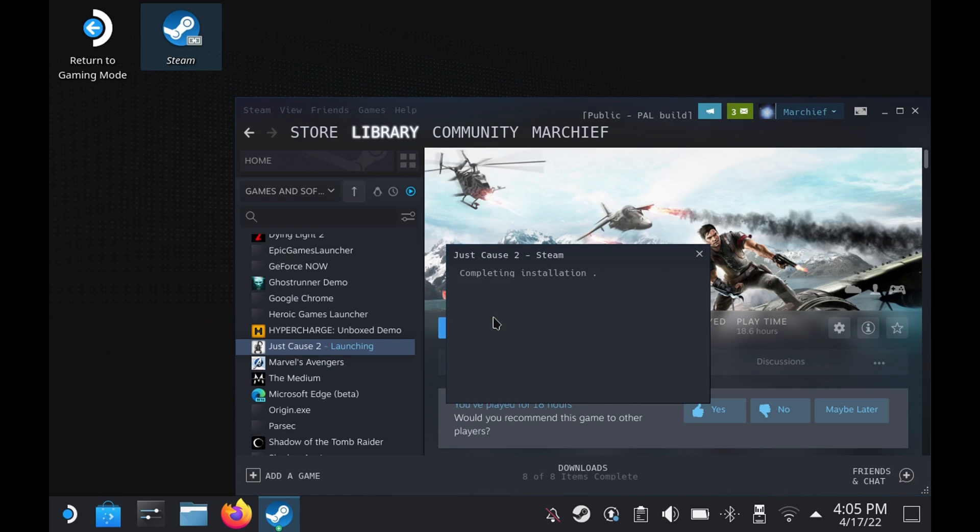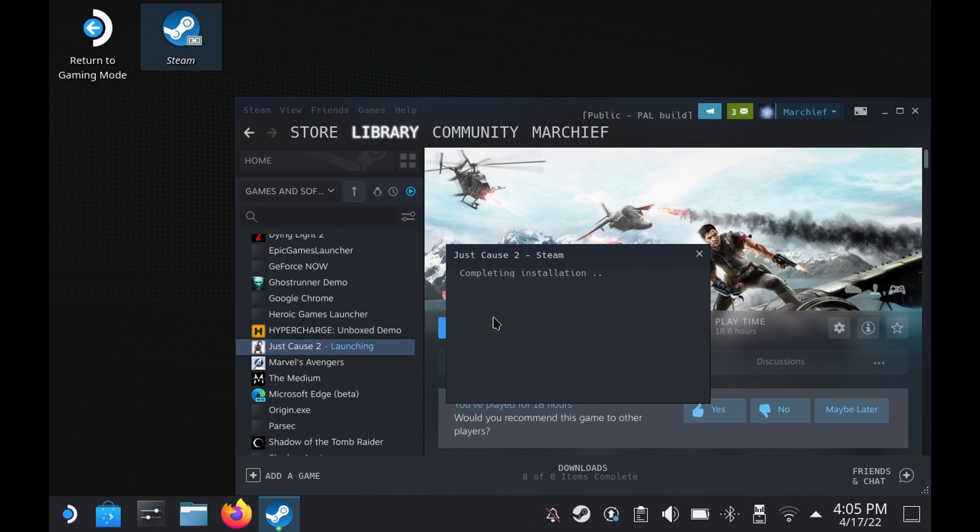If that didn't work, what you can now do is go back to those compatibility settings and try the latest version of Proton. At the time of recording this, it was Proton 7-14, and I'll come on to how to install that in just a second. Once we try 7-14, once again we'll hit that start button.